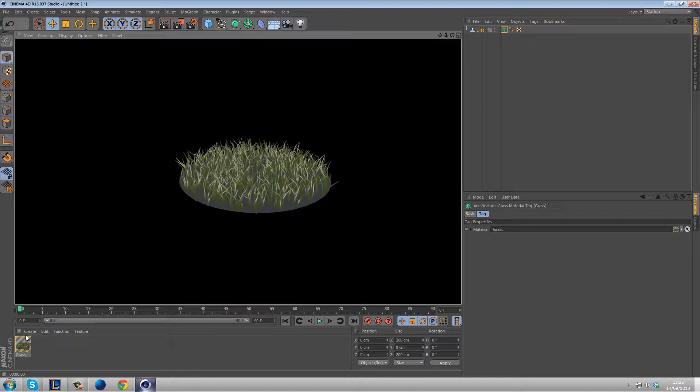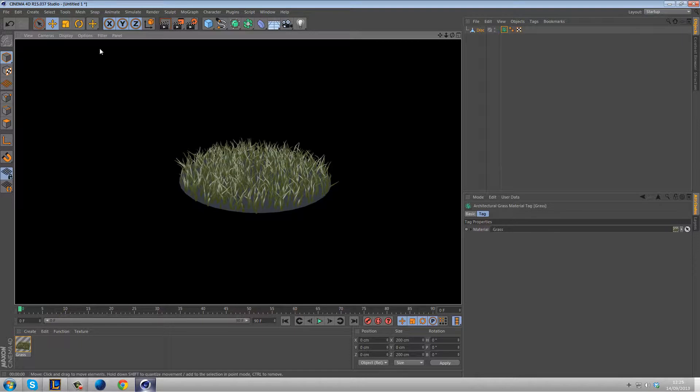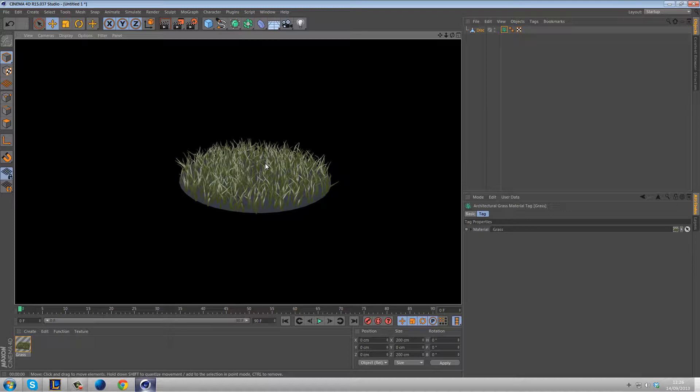The limitation really is that it's not dynamic. There's no option to make this grass dynamic. So for instance if I want to drop a ball onto this grass, I couldn't get it dynamic because it's a post effect. So if you did want to create grass that was dynamic blowing in the wind etc, then you would have to still use the hair in order to create that.